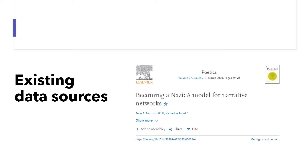Another example of using existing data sources is to use narratives and stories. In an article titled 'Becoming a Nazi: A Model for Narrative Networks,' researchers collected the life stories written by people who joined the Nazi movement. Most of the people who wrote their life stories joined the movement before 1930, when there were very few Nazis. They could be considered early adopters who laid the groundwork for others to join.